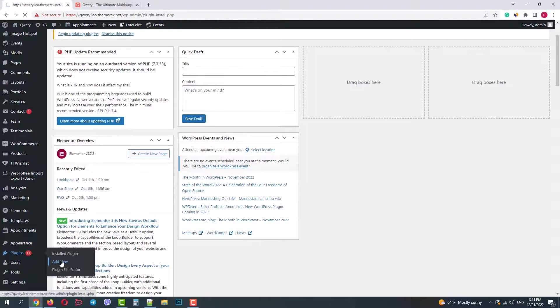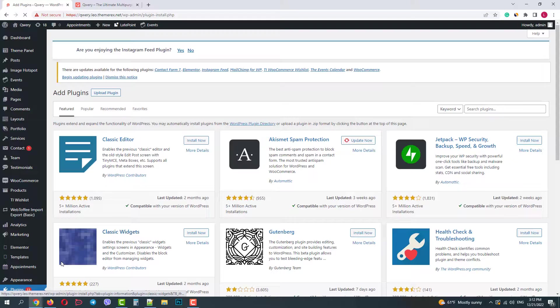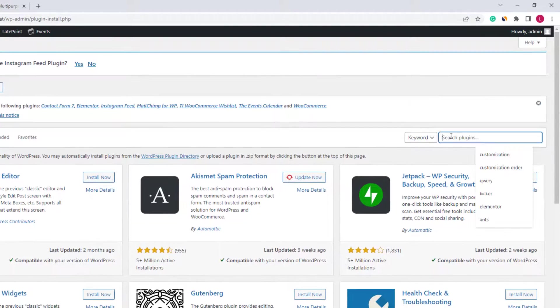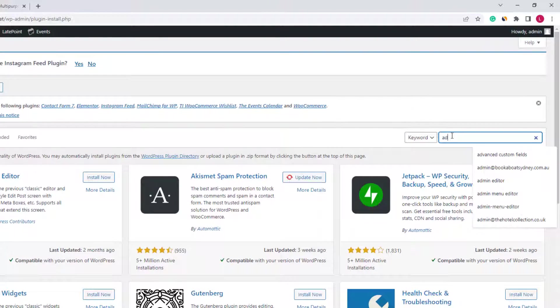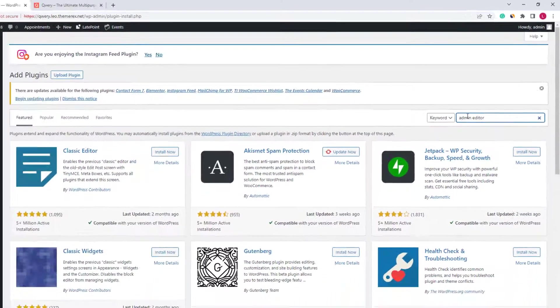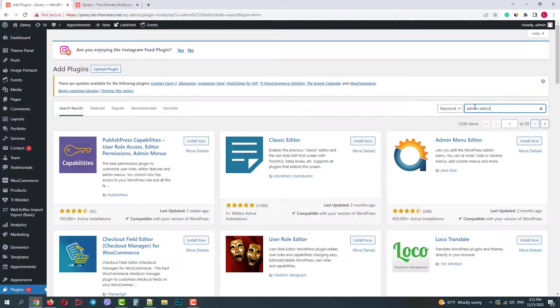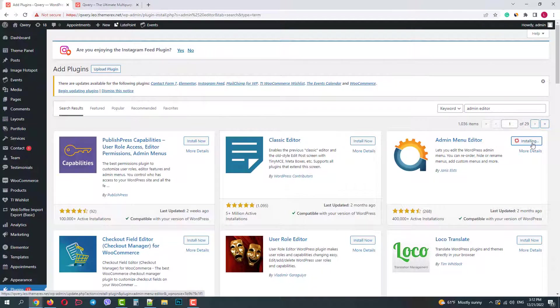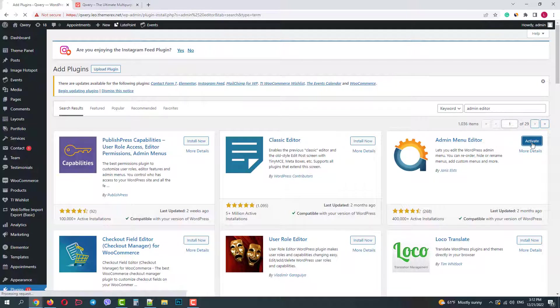Let's fix it by installing a plugin called Admin Menu Editor. Here it is. Click on the Install Now button and then activate it.